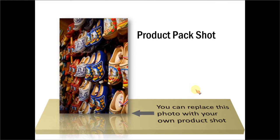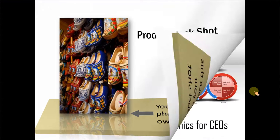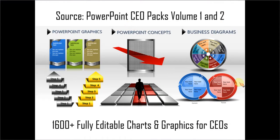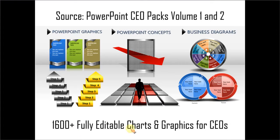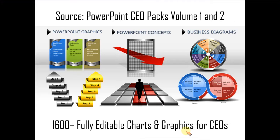If you are a busy business presenter who doesn't have the time to create such professional looking graphics for yourself you can always take a look at off the shelf solutions like our PowerPoint CEO packs volume 1 and 2. The two CEO packs have more than 1600 fully editable charts and graphics for CEOs and busy business presenters like you. Just choose the template that matches your thought and replace the sample text with your own text. Your business slides get ready in no time.